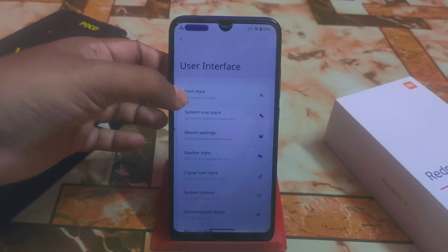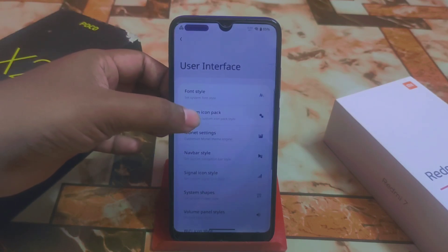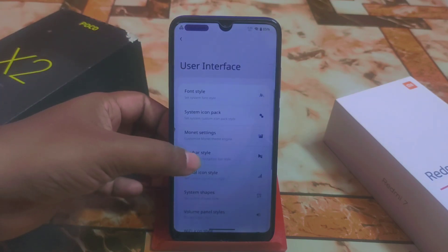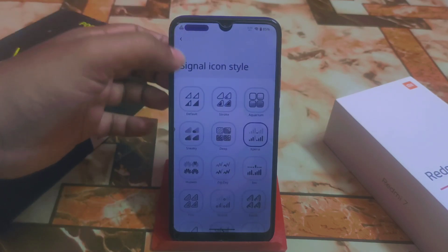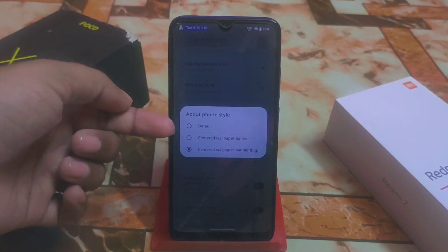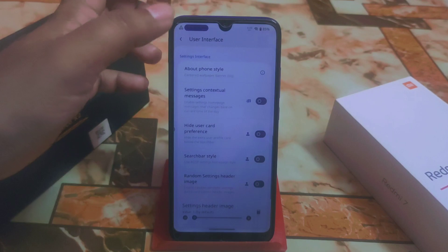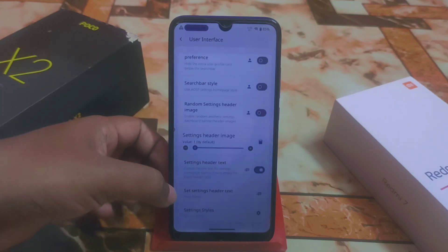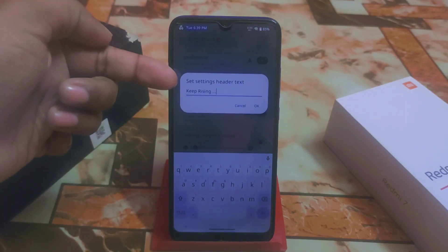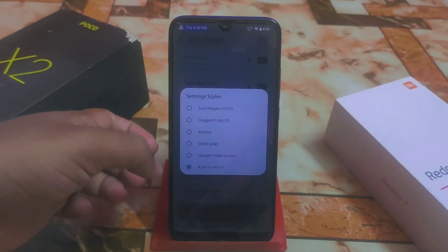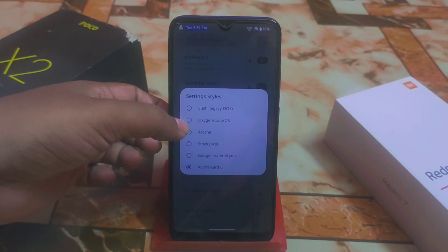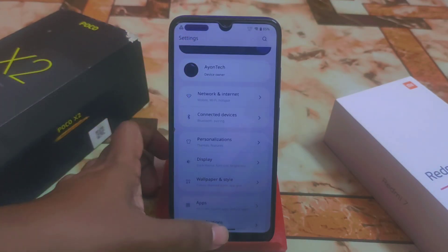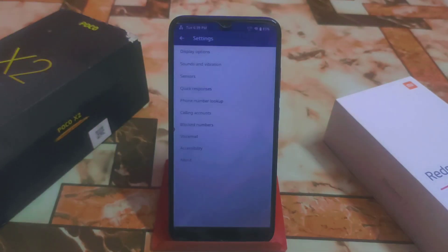Last but not least in the user interface section: font style can be changed, system icon pack, monitor settings, accent color, custom color, background color — totally up to you. Navigation style, signal style, and about phone style can also be changed: default, center wallpaper, wallpaper banner big. There are options to hide user card, search bar style, settings header text, and settings style — options include Sushi, OxygenOS colorways, Arcane, stock Pixel, and others.